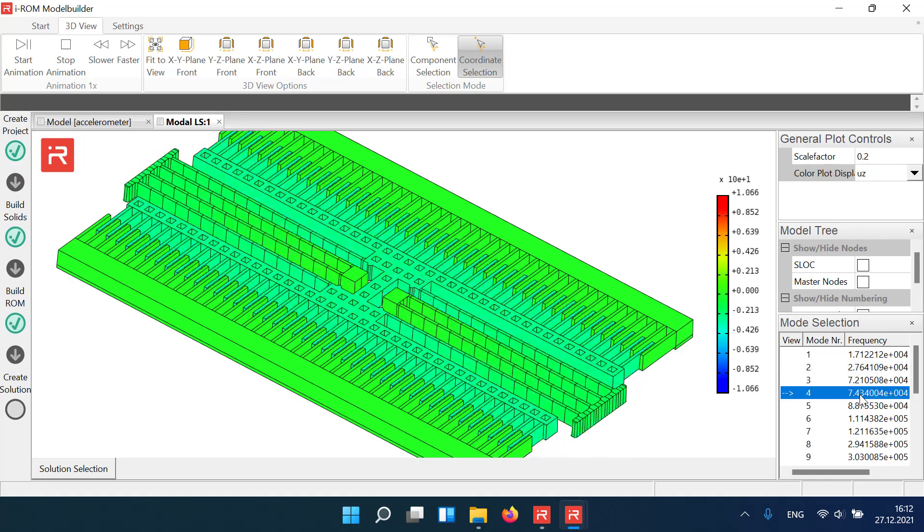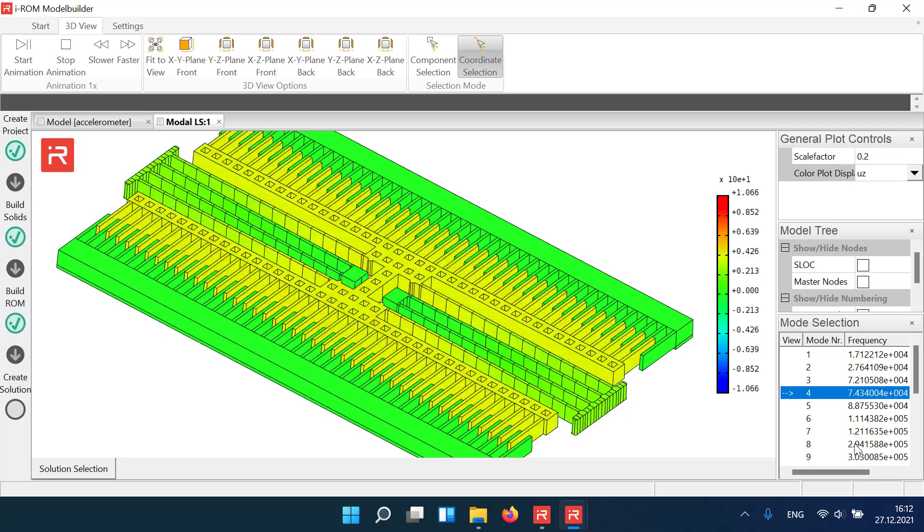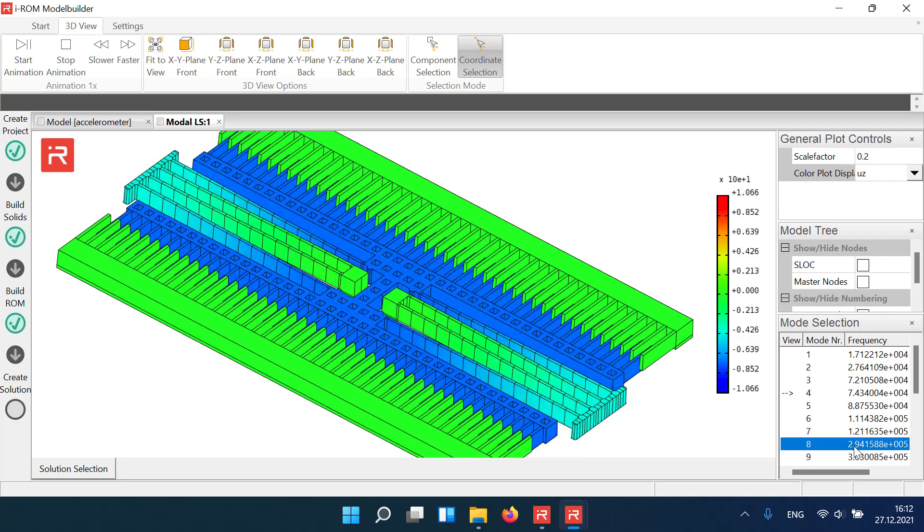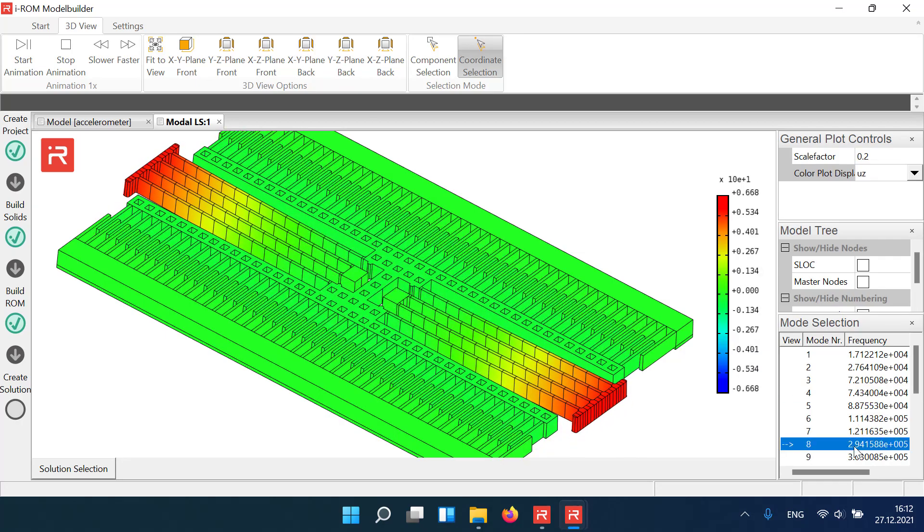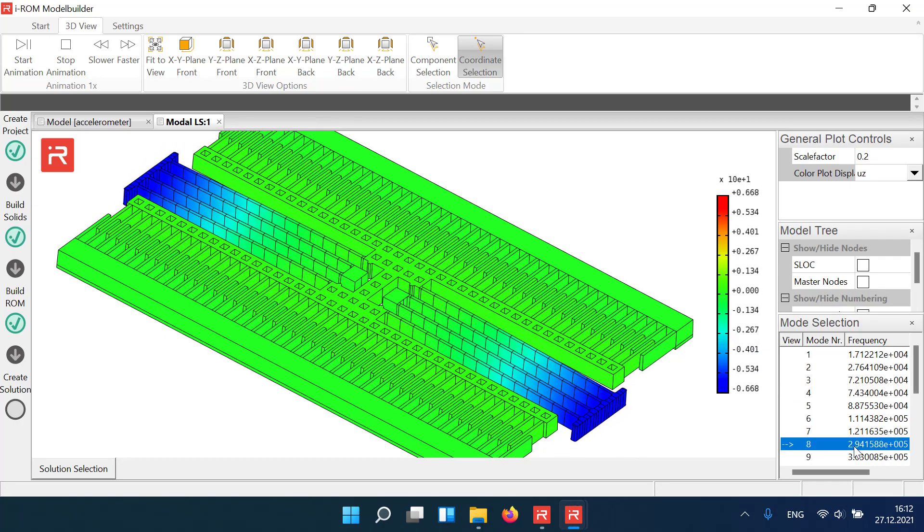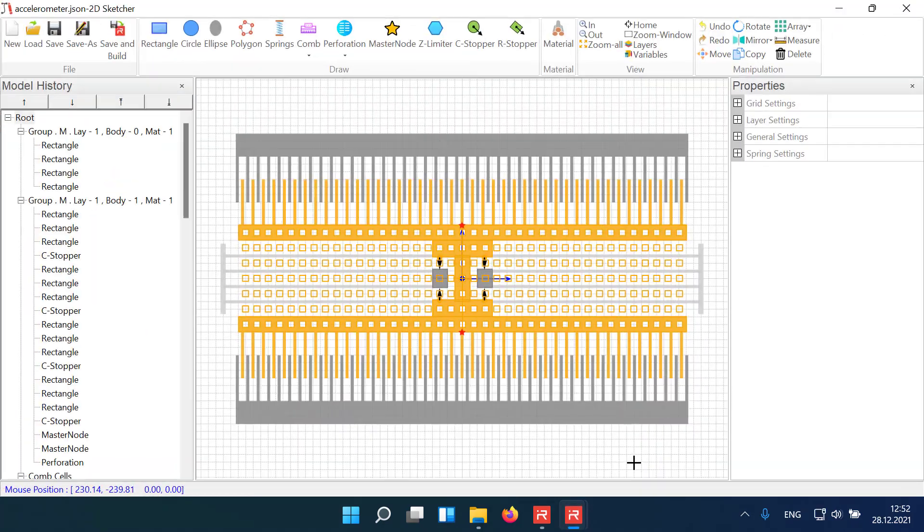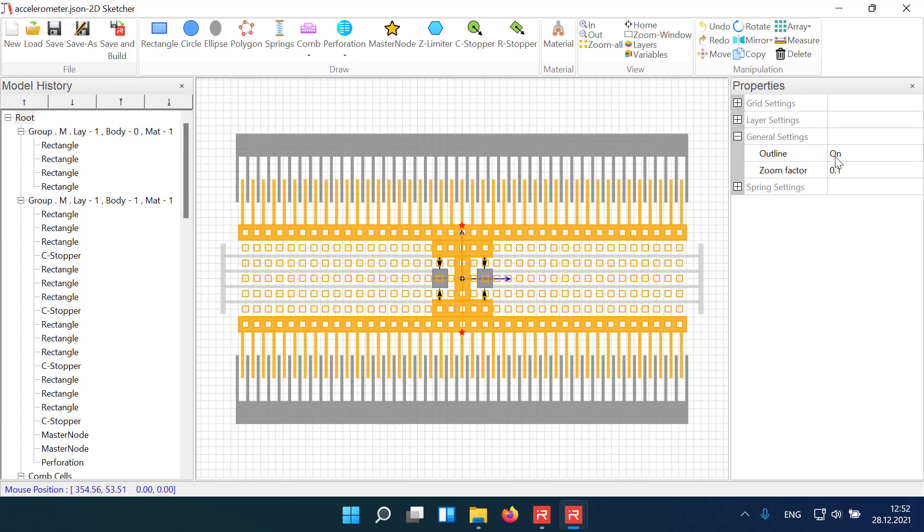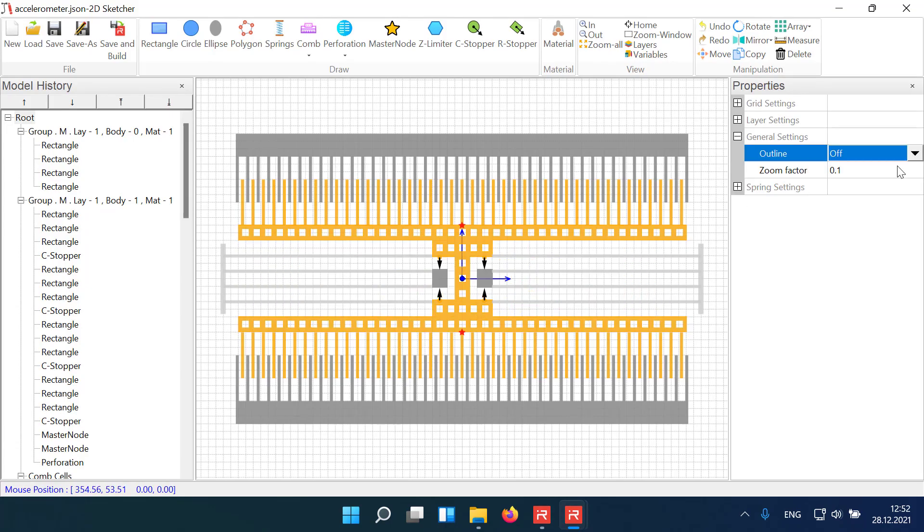This video showed a few features of the Sketcher interface. You can find more details in our user manuals or you test own examples with our free trial version. Hope you enjoyed this video.